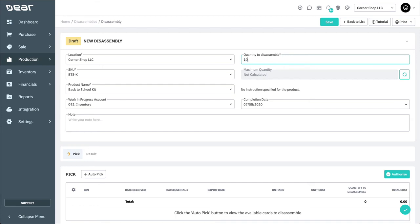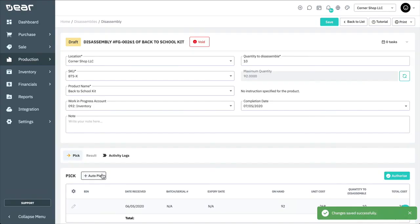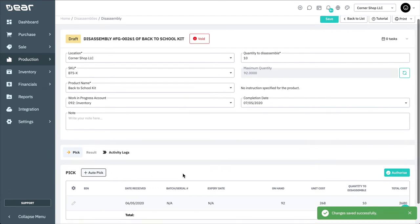You can then also calculate the maximum quantity in this location available for disassembly. Then auto-pick the items from your warehouse, and select Authorize to proceed with the disassembly.